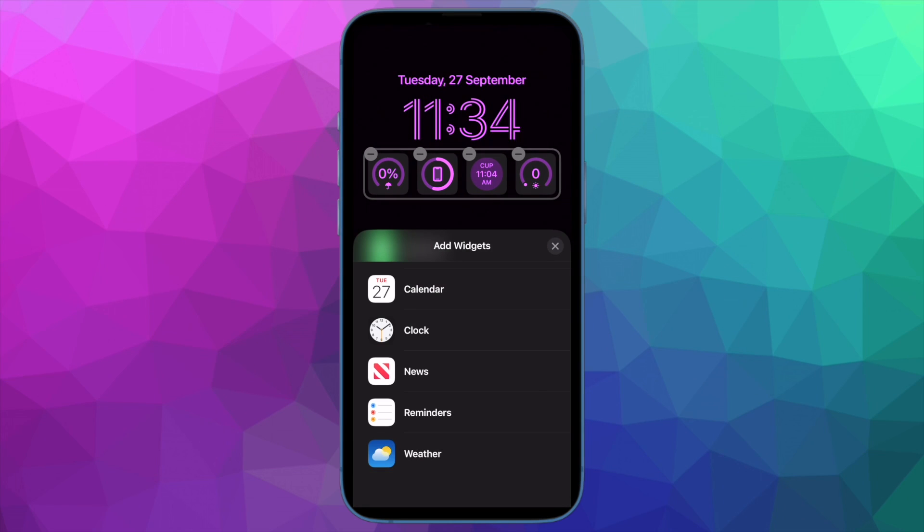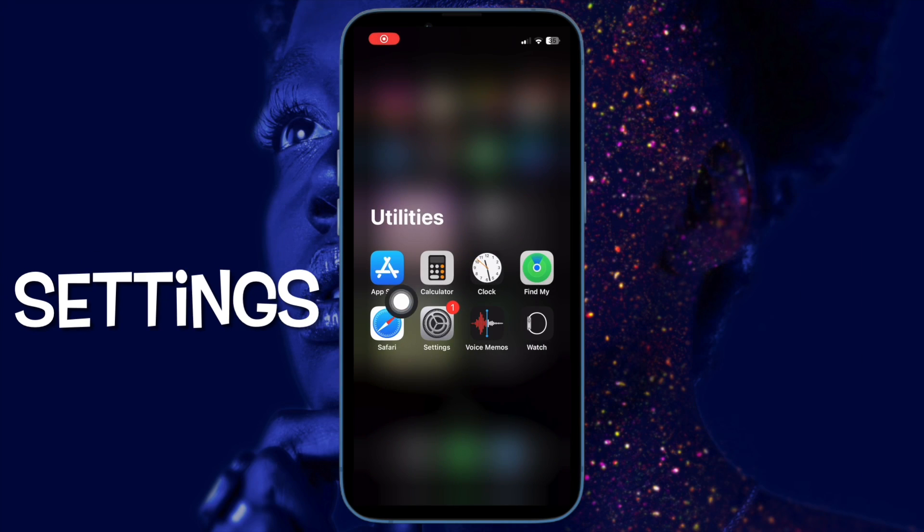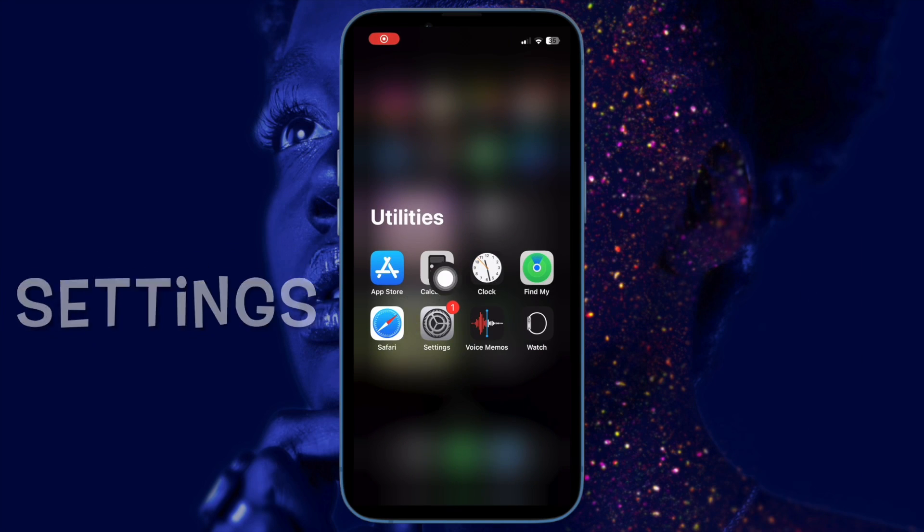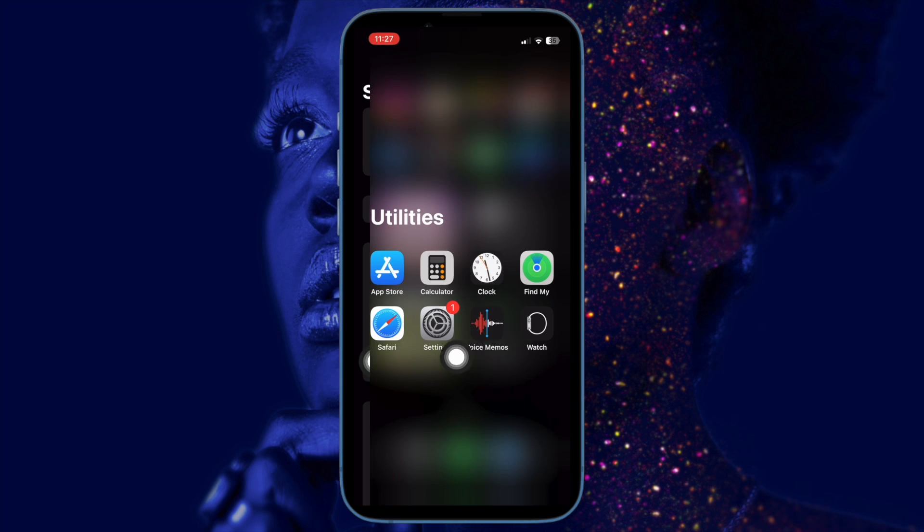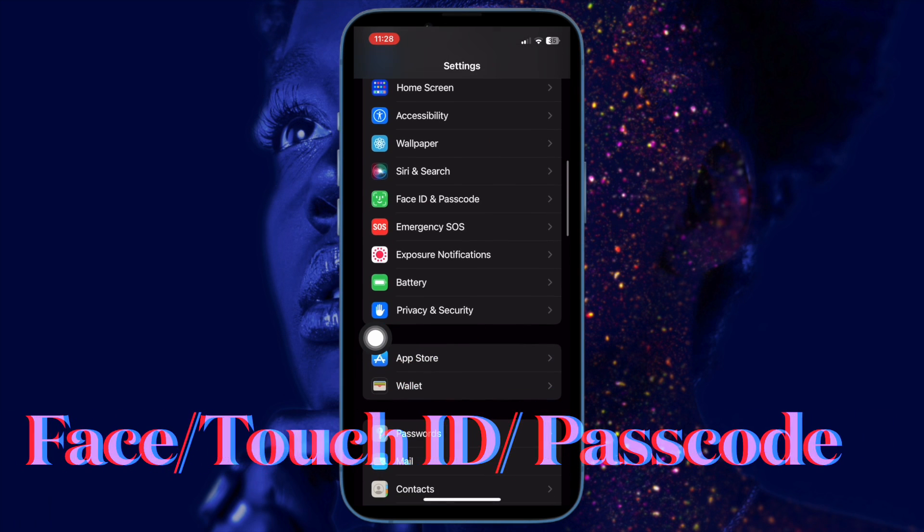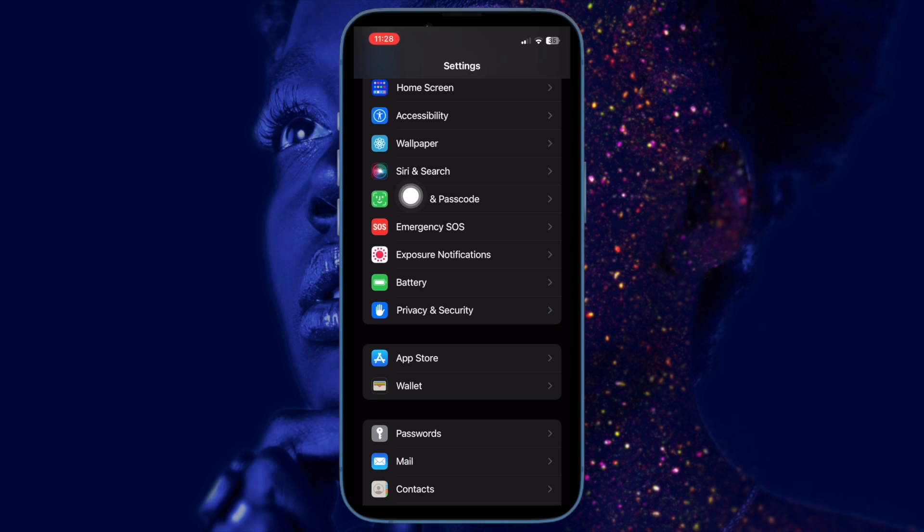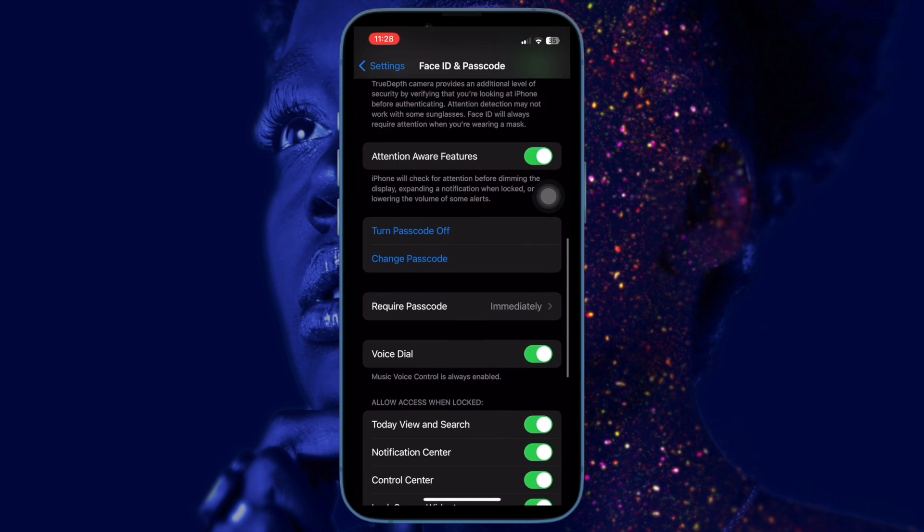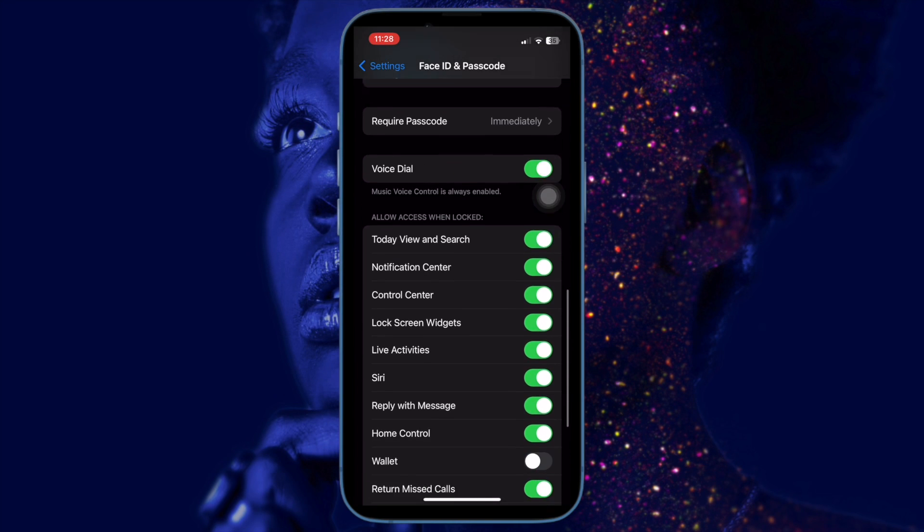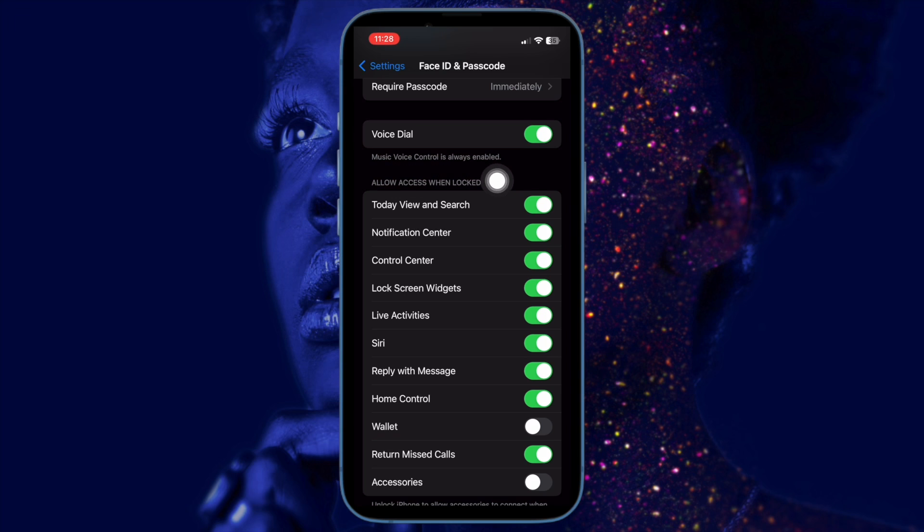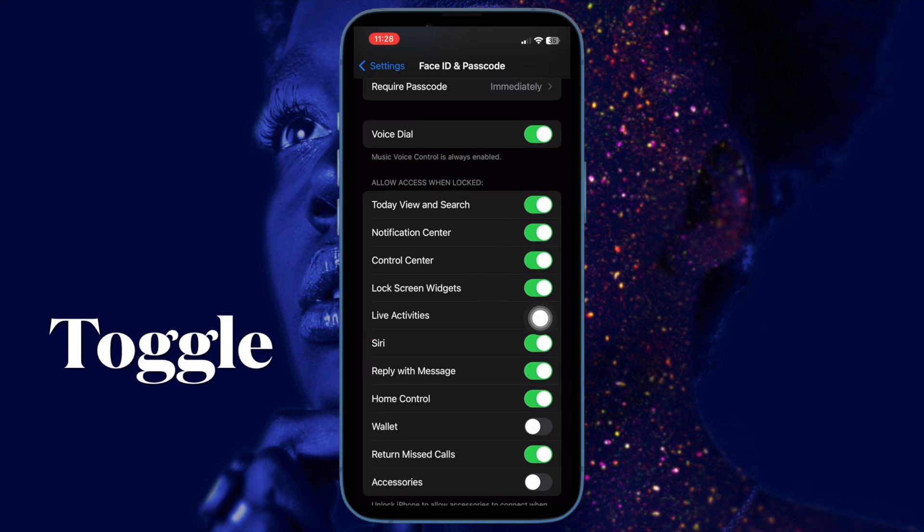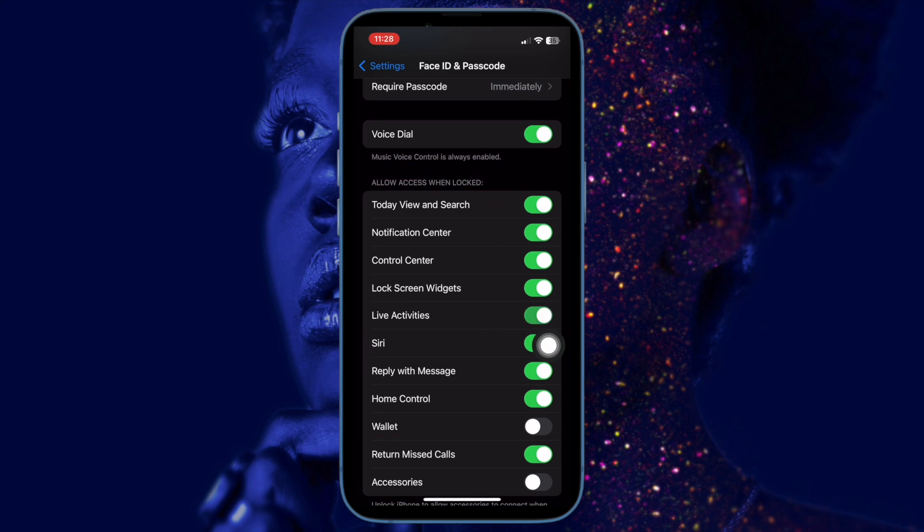First and foremost, open the Settings app on your iPhone running iOS 16 or later. After that, scroll down and tap on Face ID and Passcode. You need to scroll down again until you reach the Allow Access When Locked section. Finally, turn off or on the toggle located right next to Live Activities and you are pretty much done.